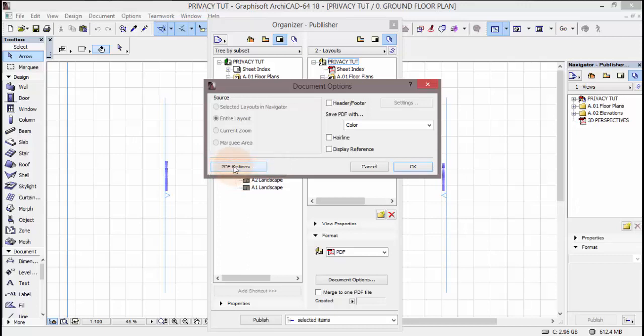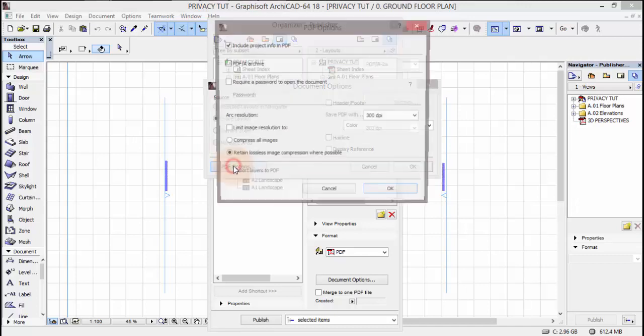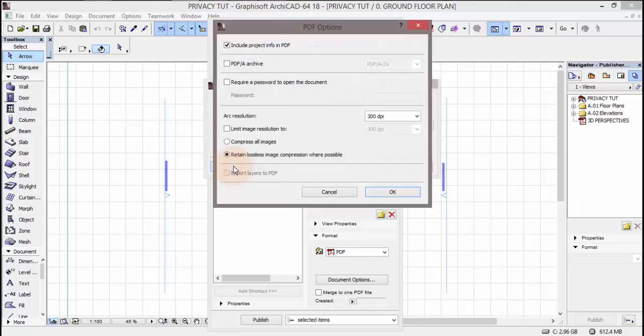Then nita click. Na baada kuklik ya po itakuenda kupop window nyingine ambayo imeandikwa PDF options.